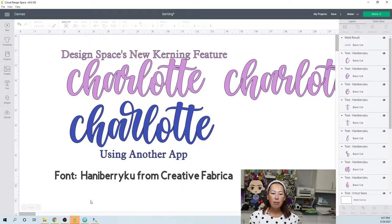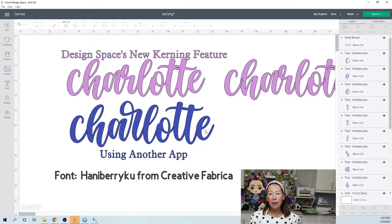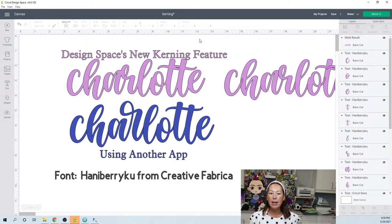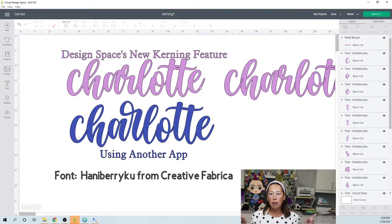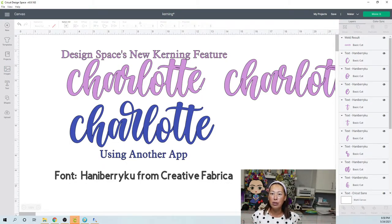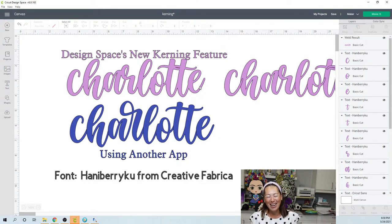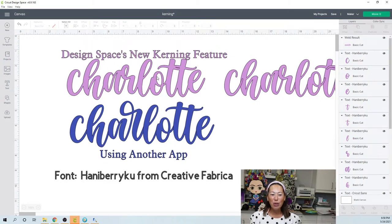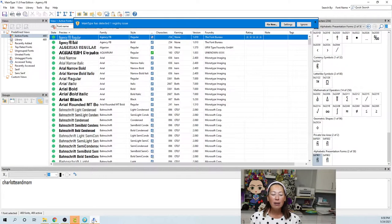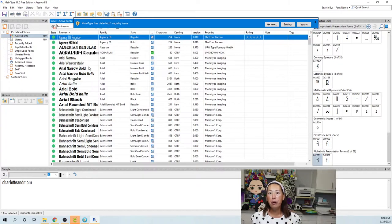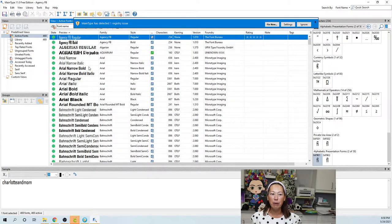Alright, so now what I would do is I feel like no matter what now, you're always gonna want to use some sort of font manager anyway because Design Space doesn't allow you to have all those little swirls, like flourishes that make the font so beautiful and makes you want to buy it in the first place, right? So let me show you the one that I use. I use, and this is free, it's called Main Type.